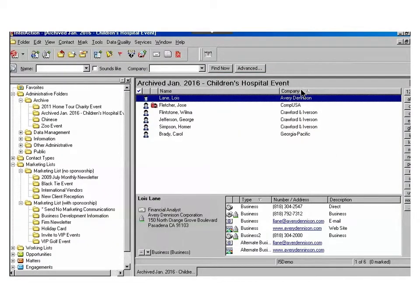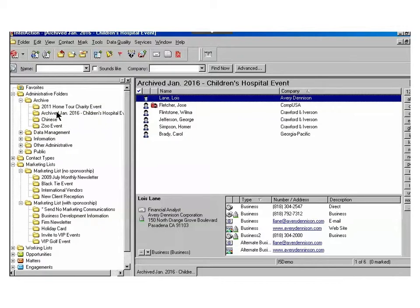Doing so removes the folder from the marketing list, which is where my folder was, and it brings it up into the archived folder view. This, of course, also removes it from others' view as well.